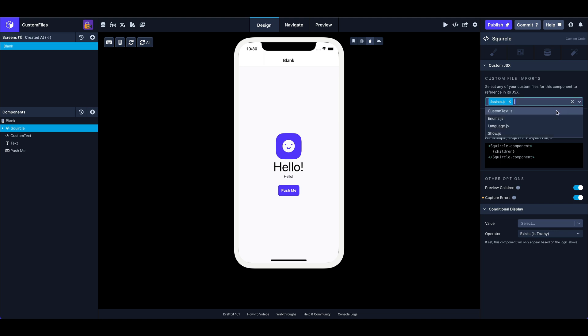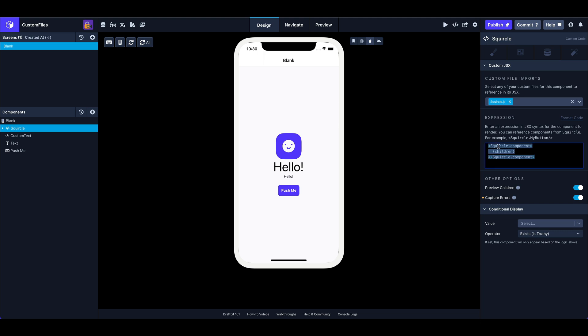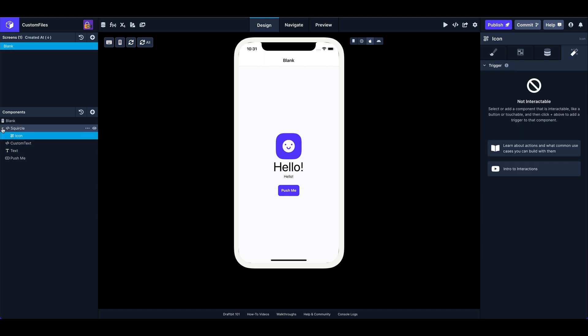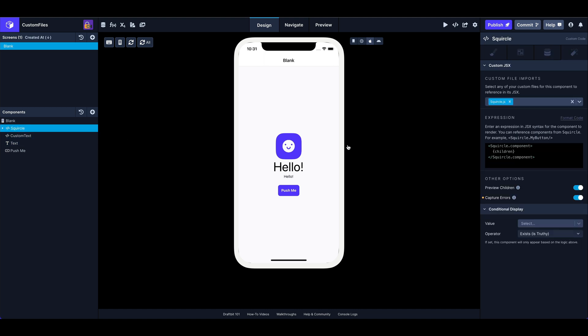So you can see here, I have a list of a few files. And for this one, I'm importing squircle so that I can use my squircle component. And I'm passing my children into squircle, the children being my icon here.